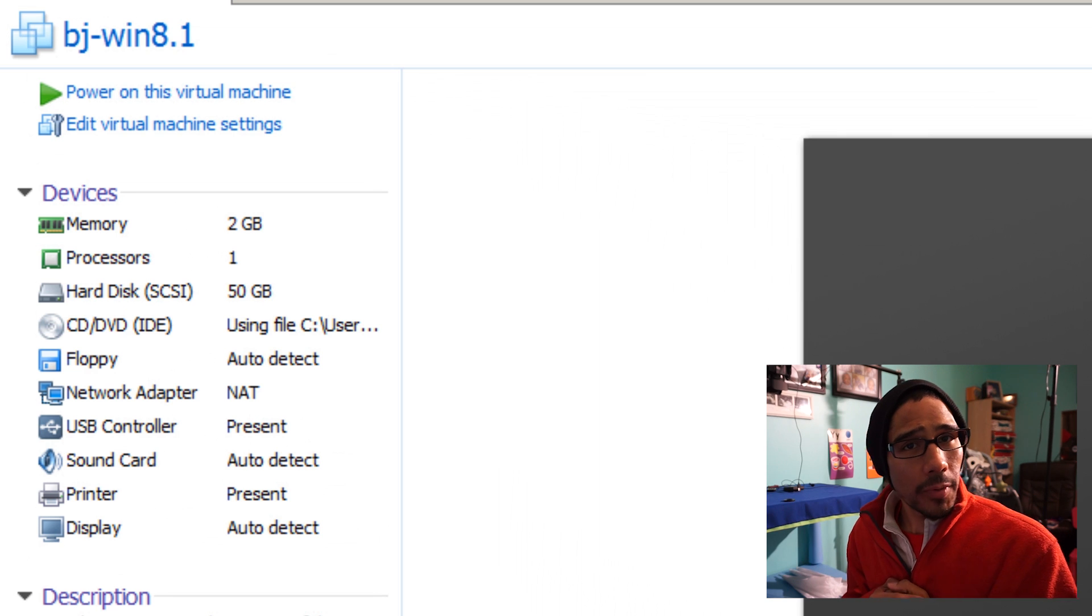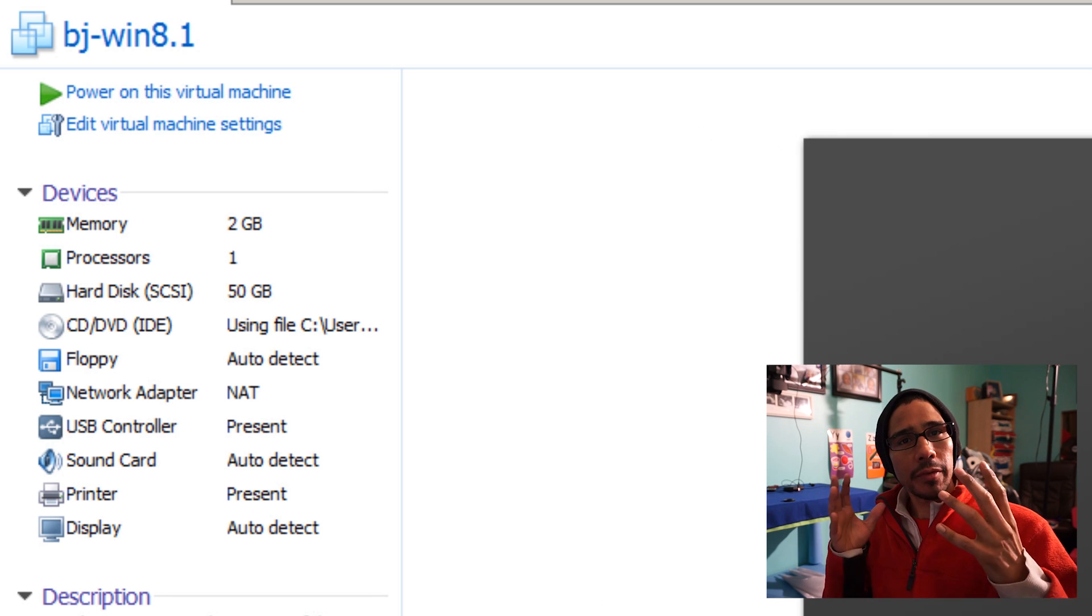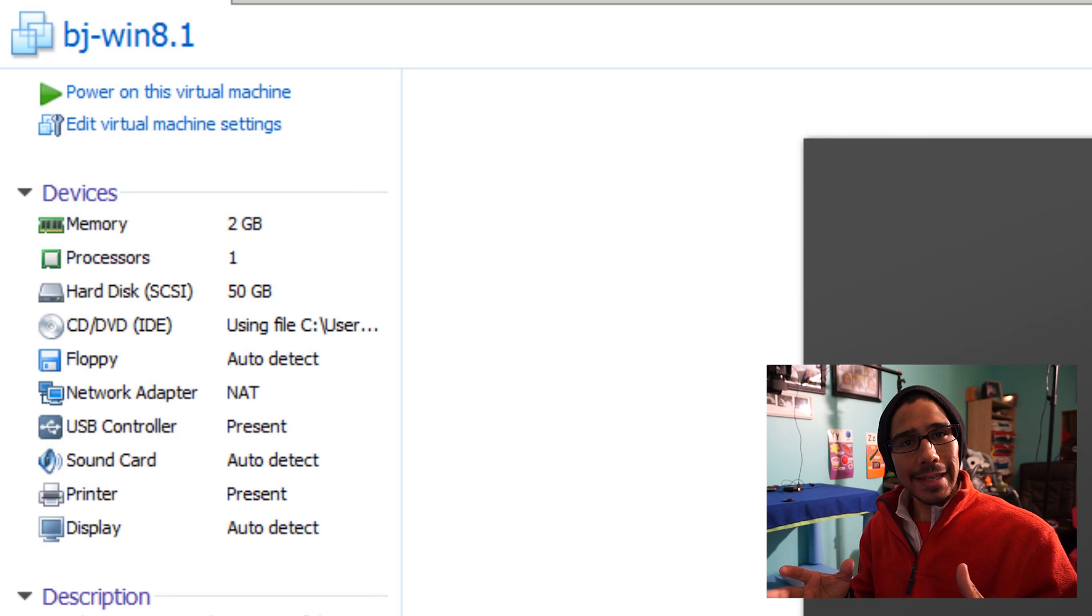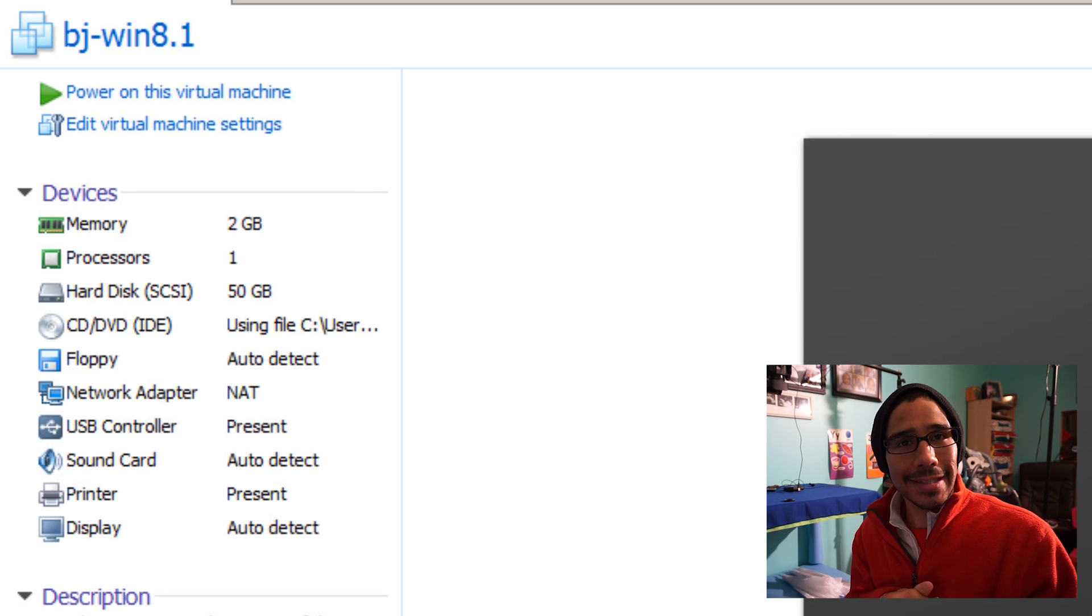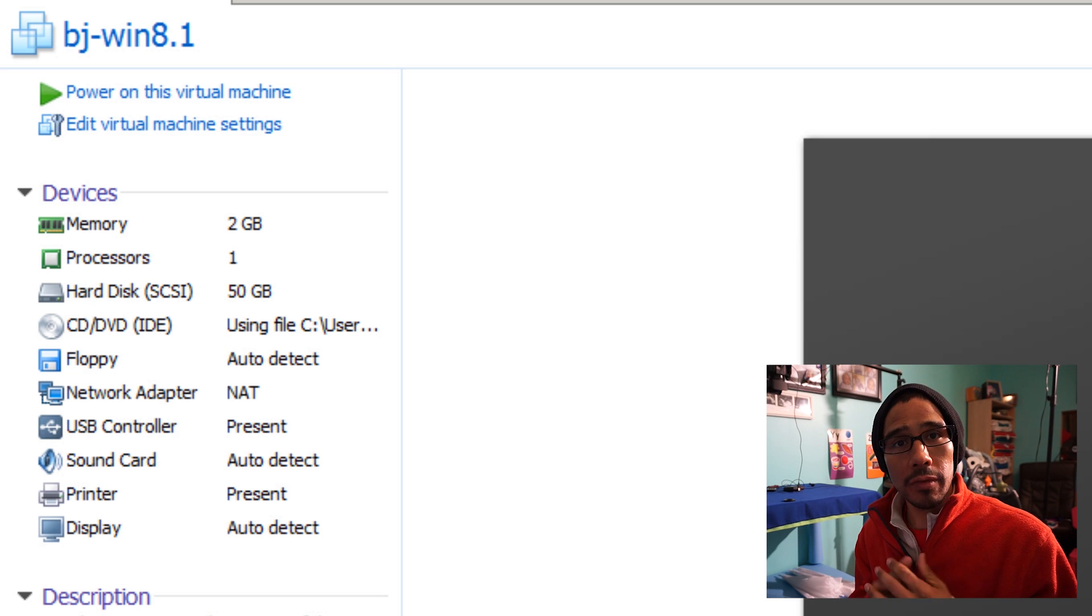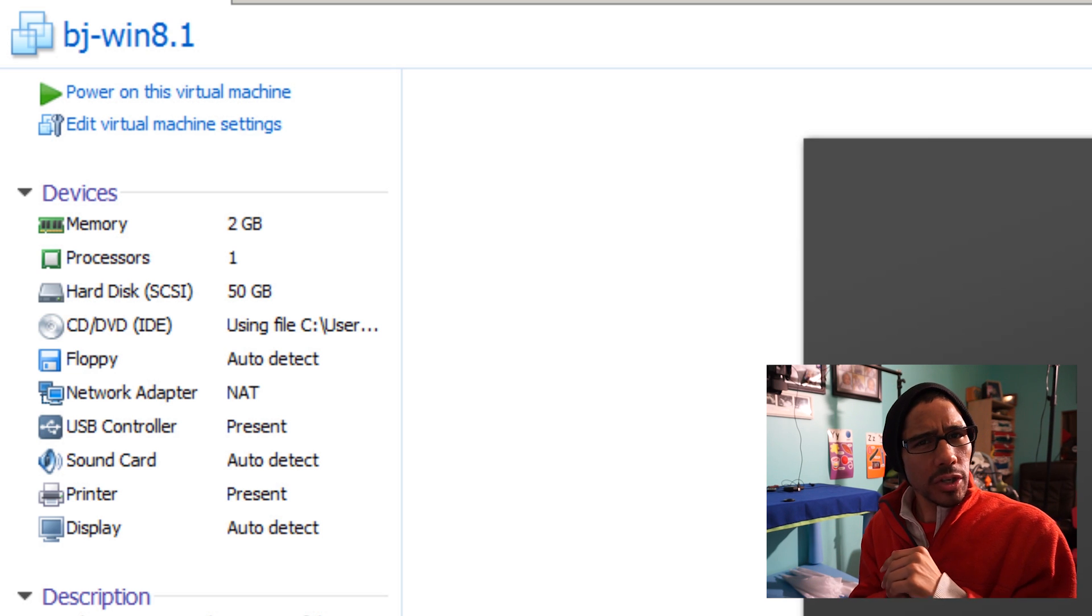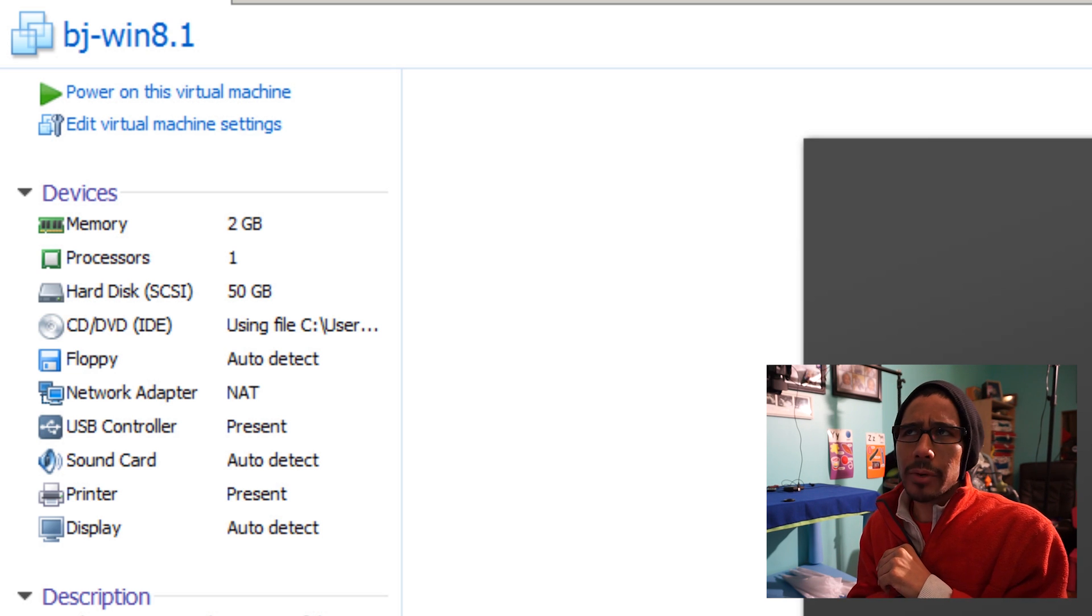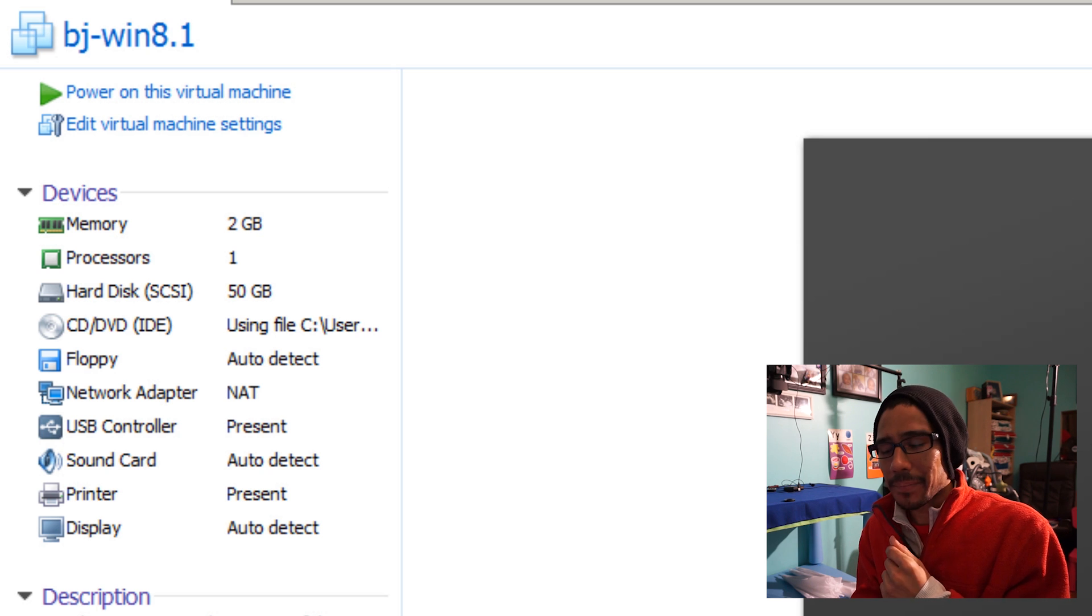Hey guys, welcome back. This is Barron from the BTNHD, and in this video I'm going to show you how to fix that annoying affinity loop in Windows 7, Windows 8, Windows 8.1, and Windows 10.